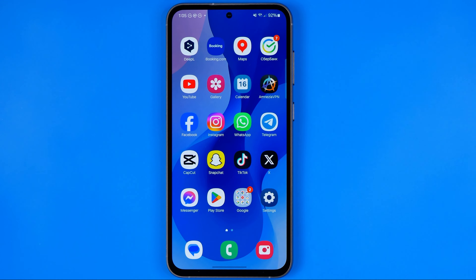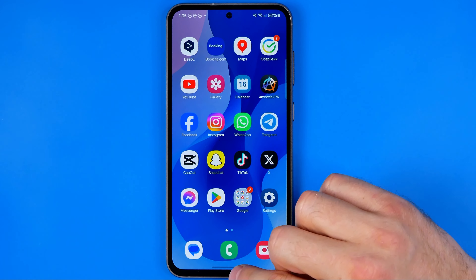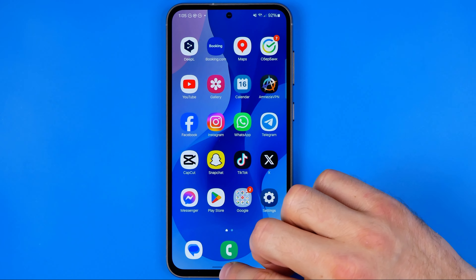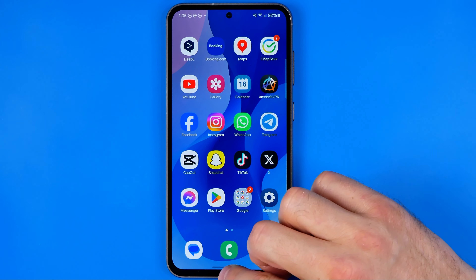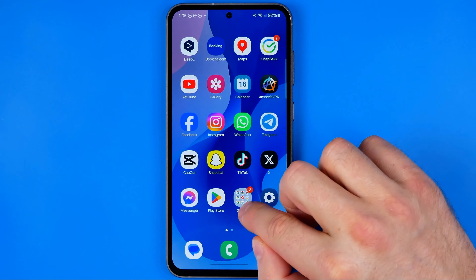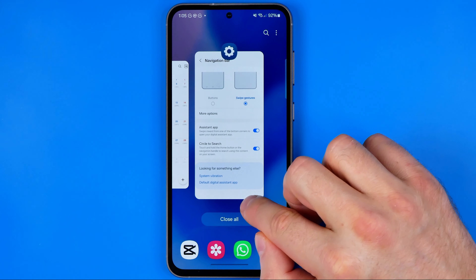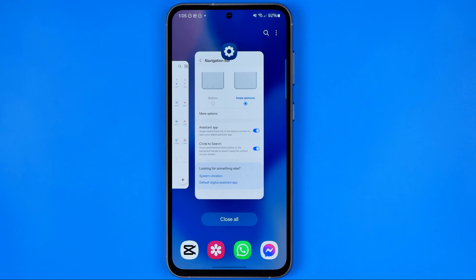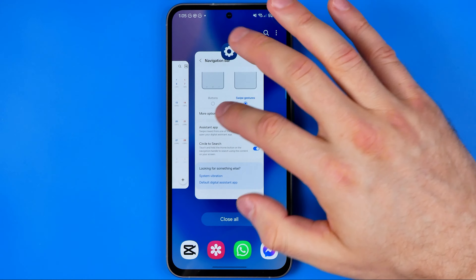In this case, in order to show all the background apps, you just need to swipe up — just touch the screen, drag it up, and then hold down your finger for a couple of seconds.